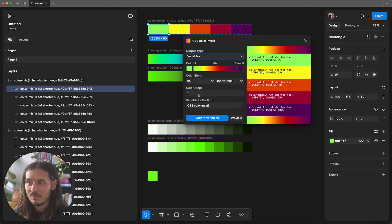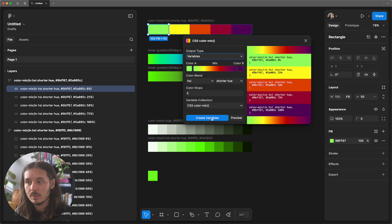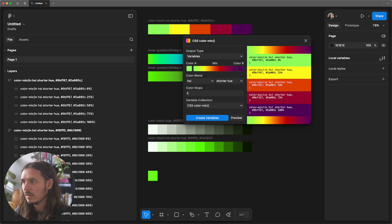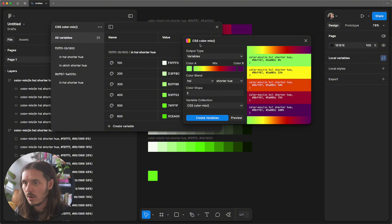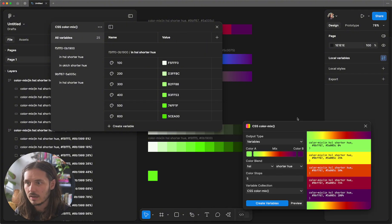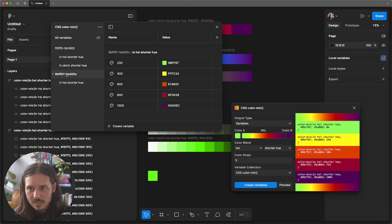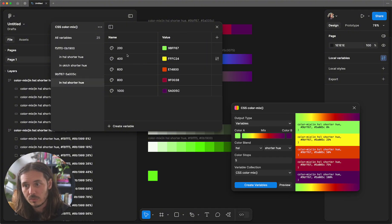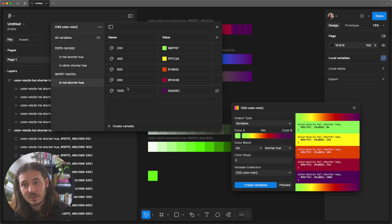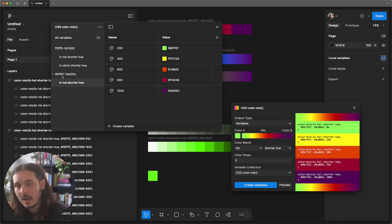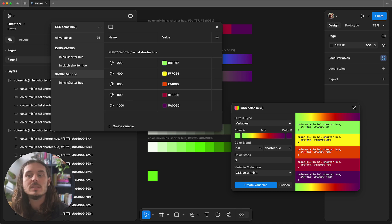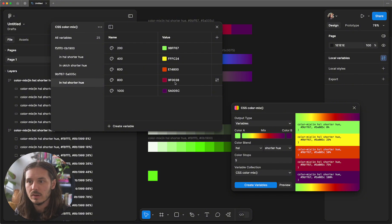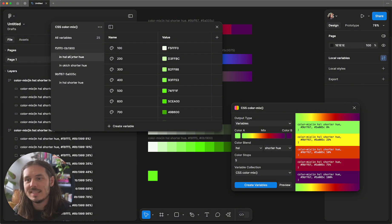We can also generate variables. I'm going to create these five variables in that variable collection. So we see we created five variables. Let's go in and look at our collection here. And here are those five variables that we just created: 200, 400, 600, 800, 1000. So we group it by the two hex codes and we group it by the color space. And then we get all the variables that we were looking for.